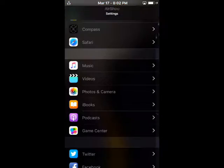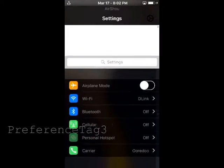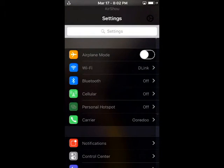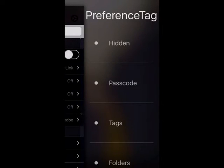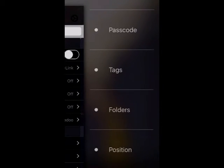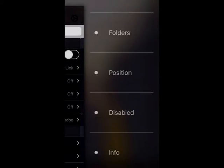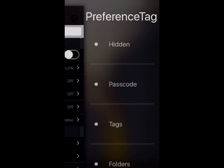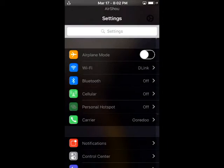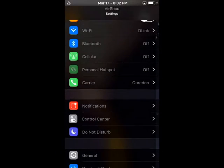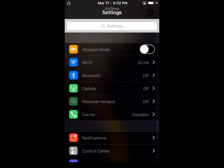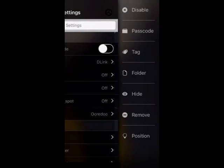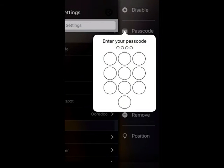Second tweak we have is named Preference Tag 3. This tweak lets you clean up all of the clutter in the Settings app so that only the preference cells that mean anything to you appear and show up first in the app. You can organize preference cells in any order that you want to, hide ones that don't matter, organize them into folders, and even passcode protect preference cells.